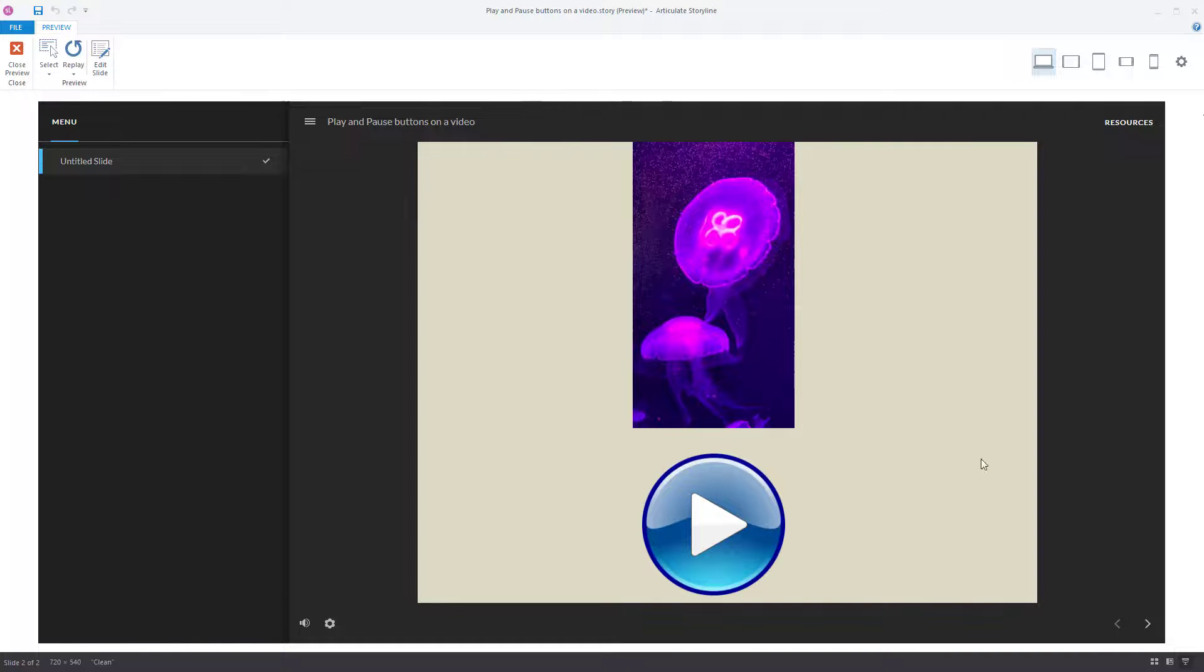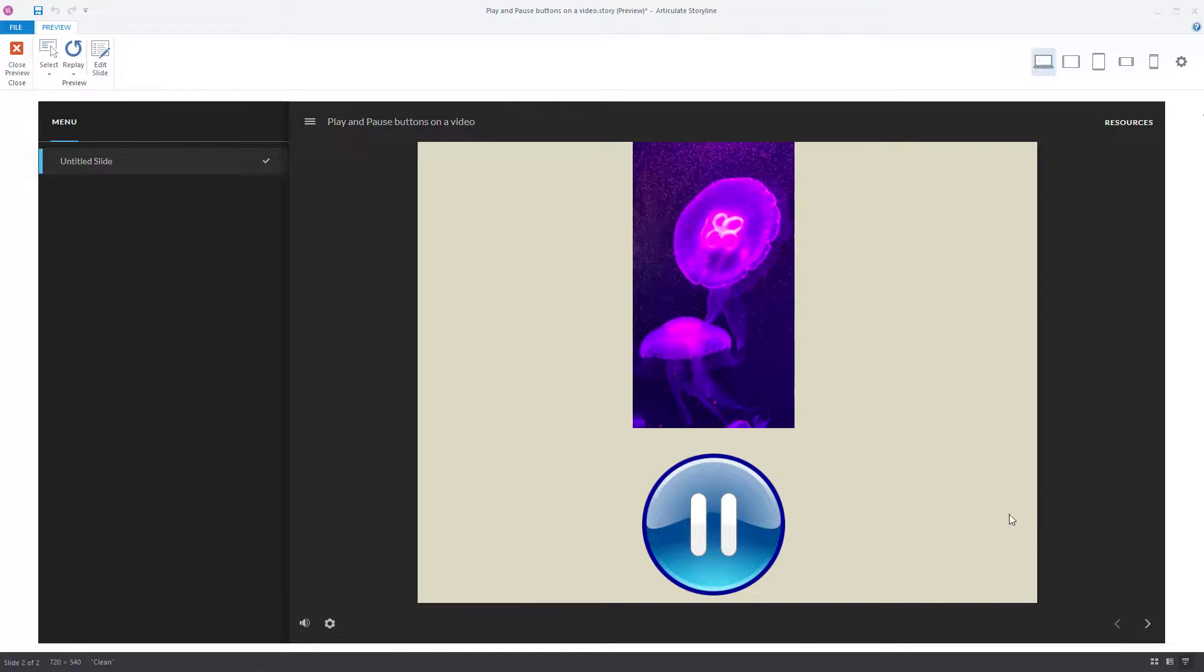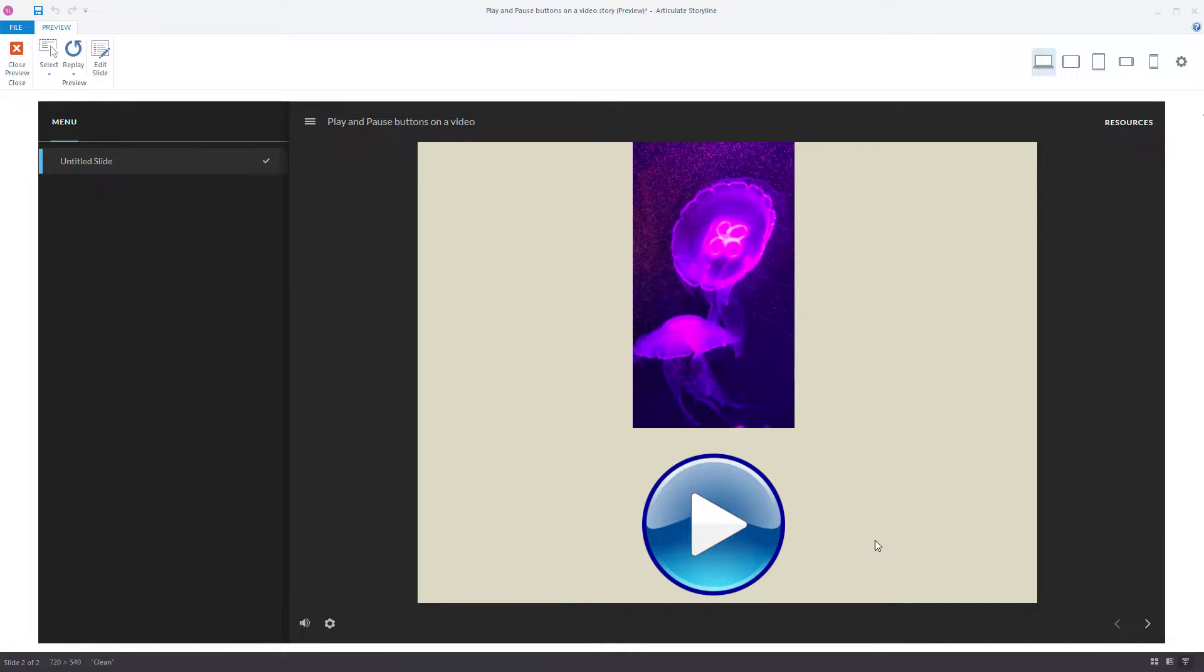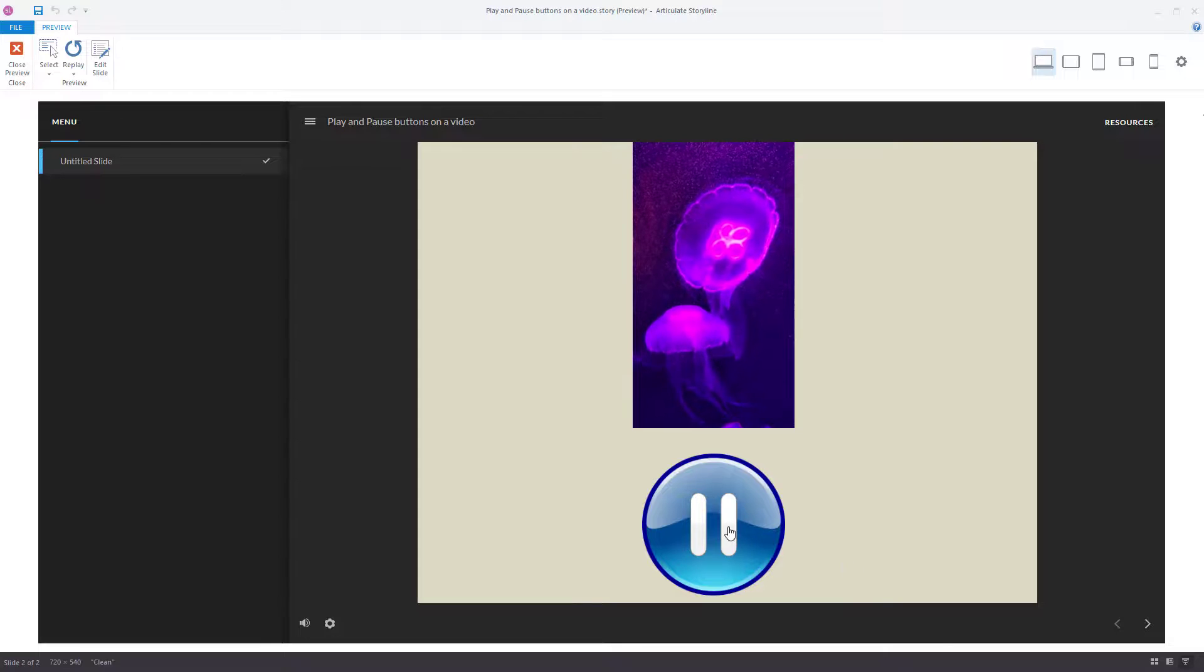User comes onto this slide. Press play. Press pause. Press play. Pause. And there you have it.